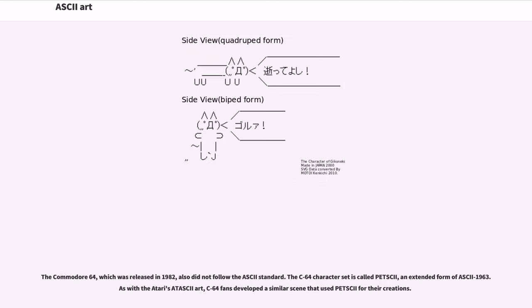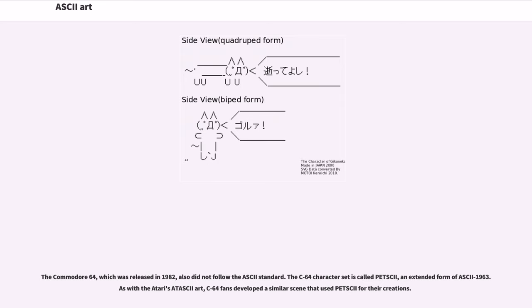The Commodore 64, which was released in 1982, also did not follow the ASCII standard. The C64 character set is called PETSCII, an extended form of ASCII 1963. As with the Atari's Atascii art, C64 fans developed a similar scene that used PETSCII for their creations.